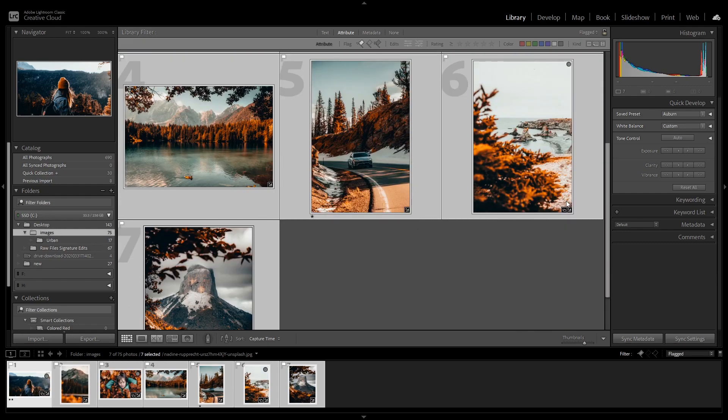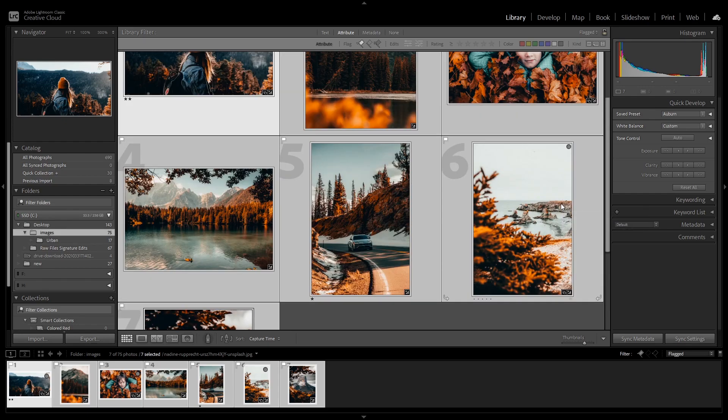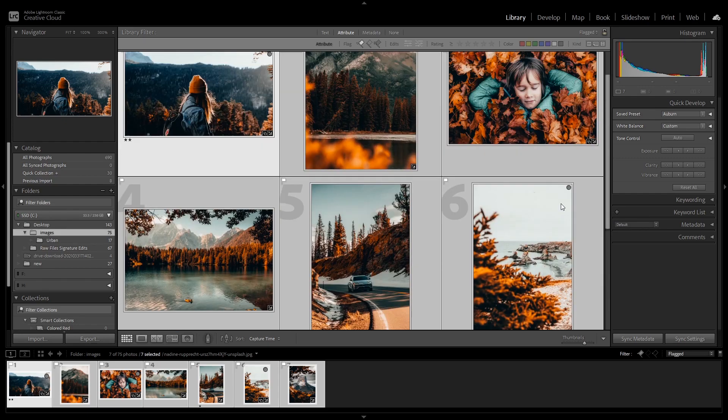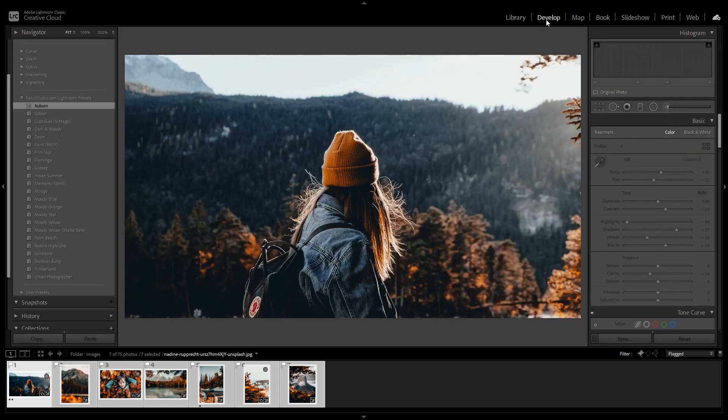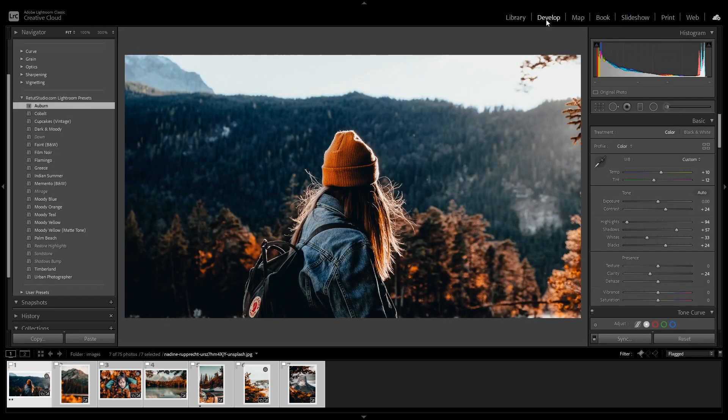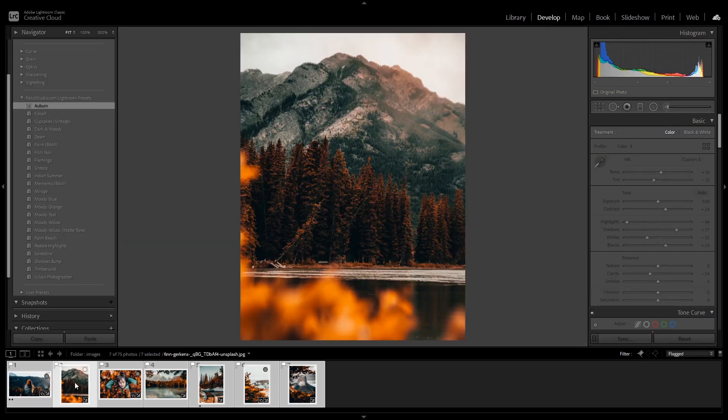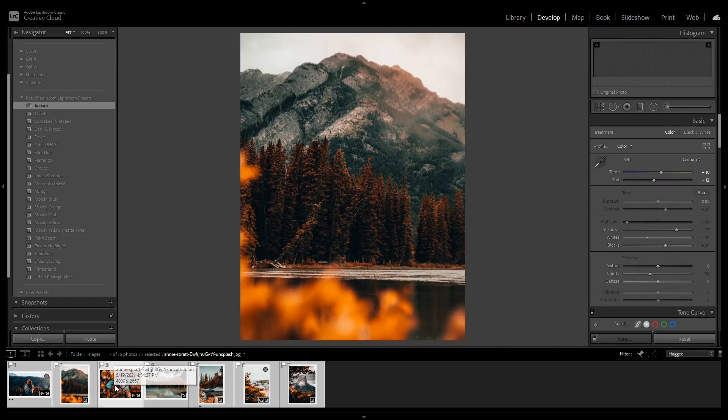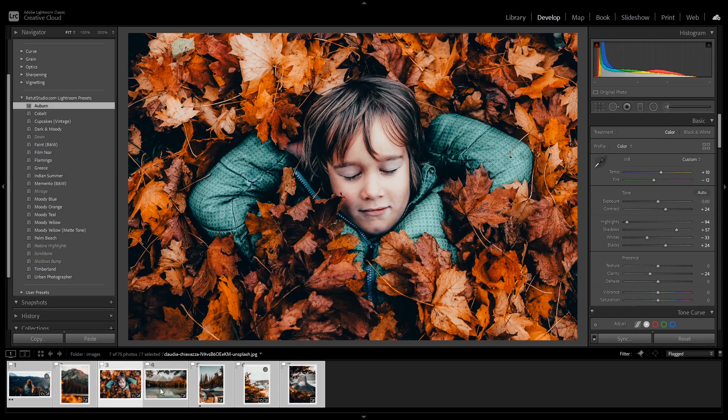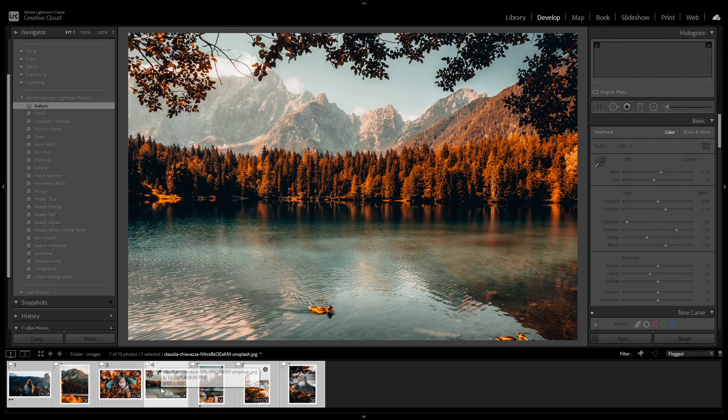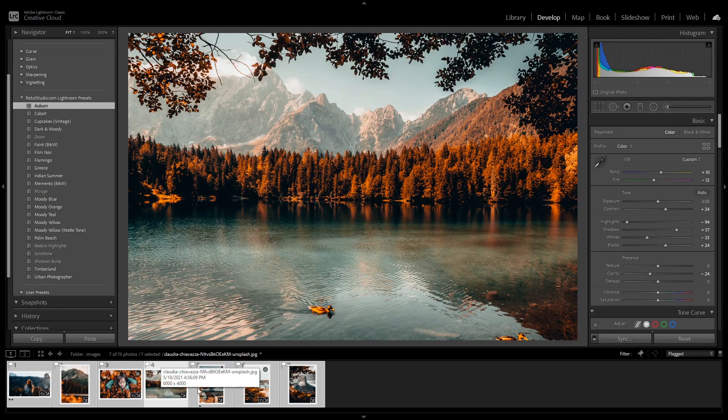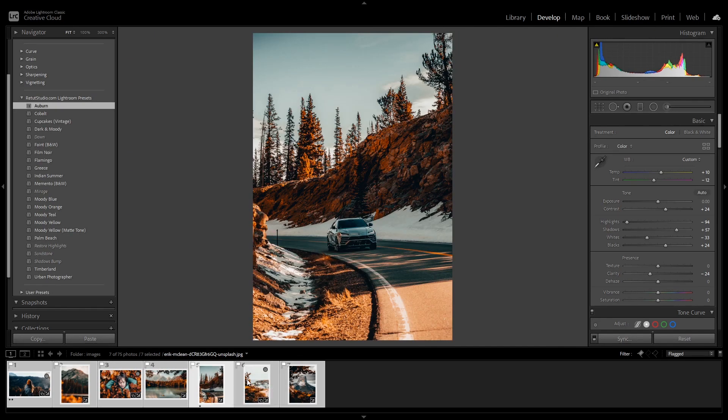So as you can see, the preset was applied to all of them at the same time and it was very fast and easy to do. And if I go to the develop tab, as you can see, all of the images now have the same develop settings and they all look cohesive and share the same colors.